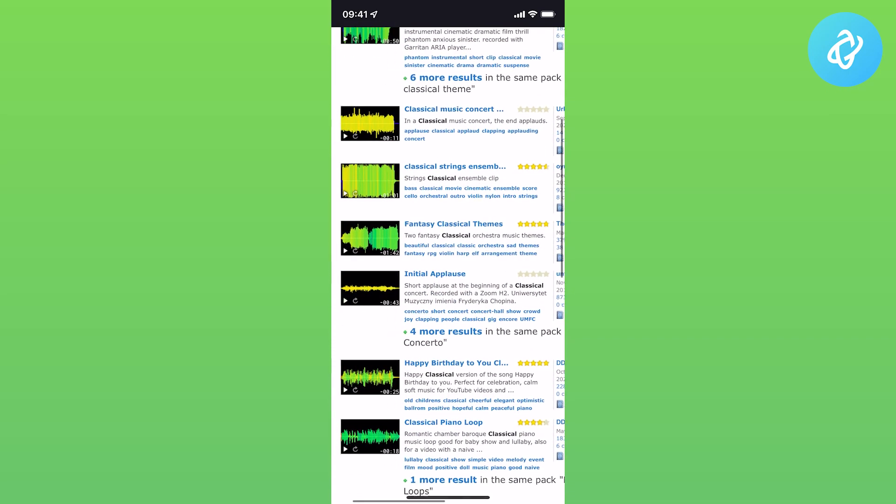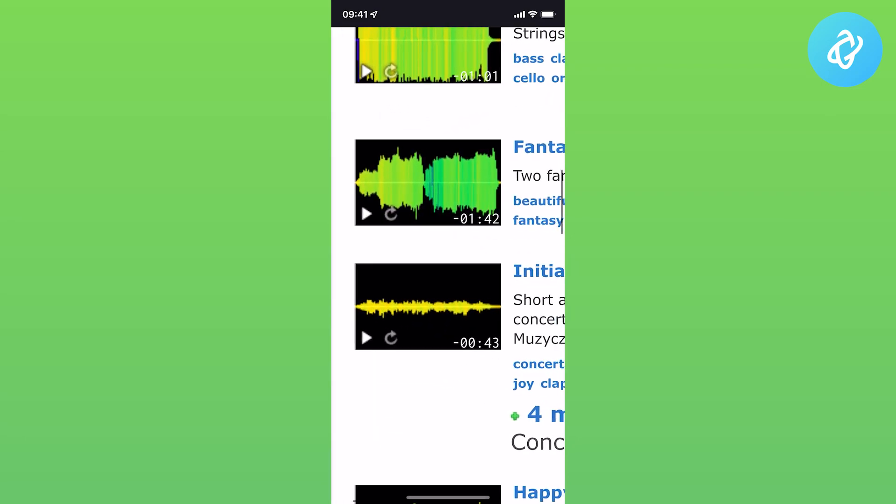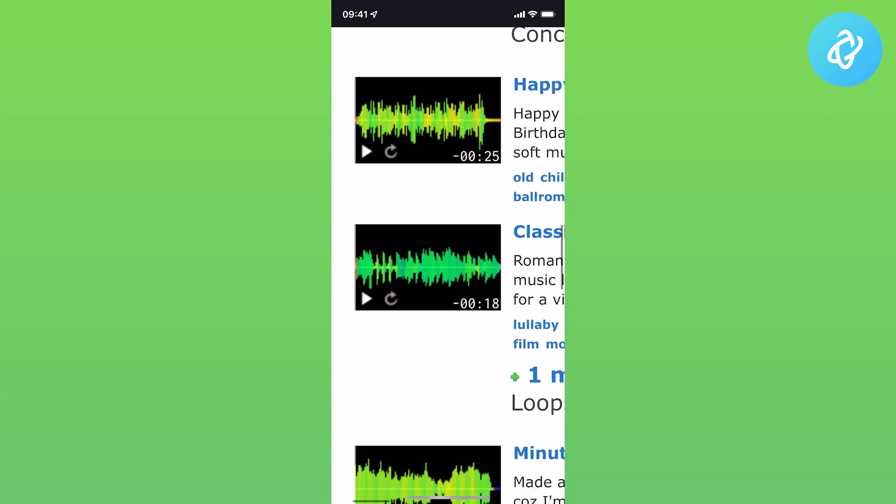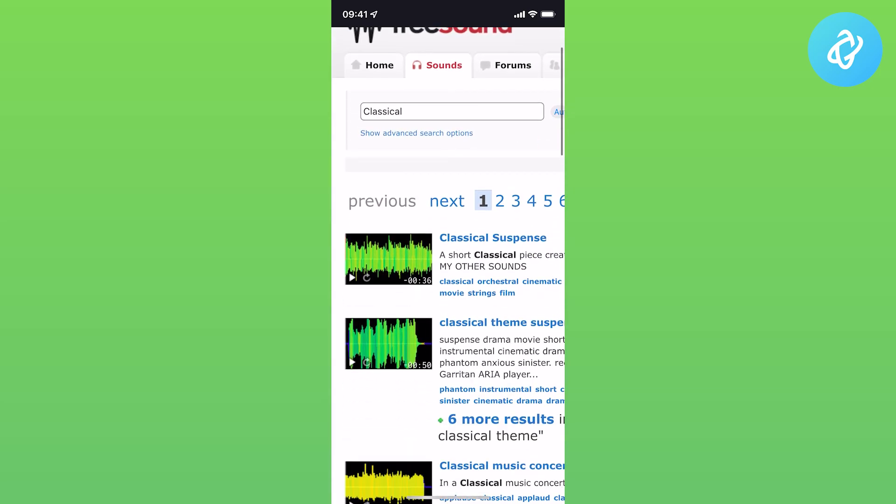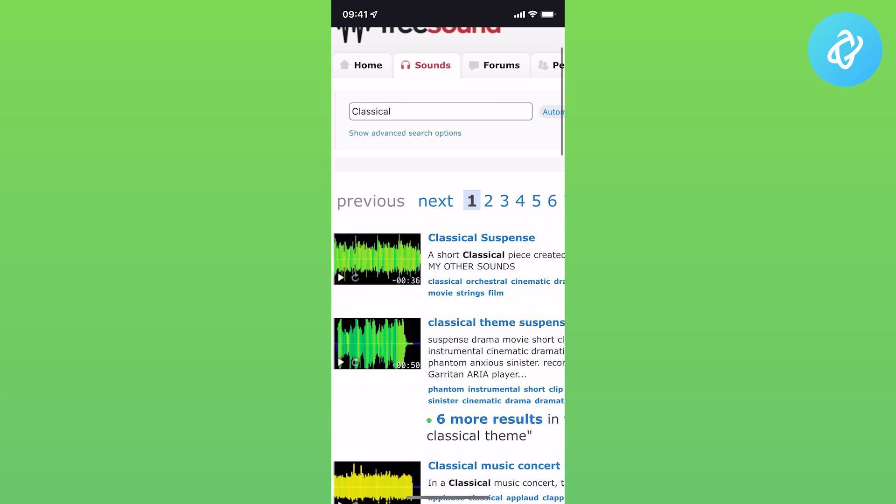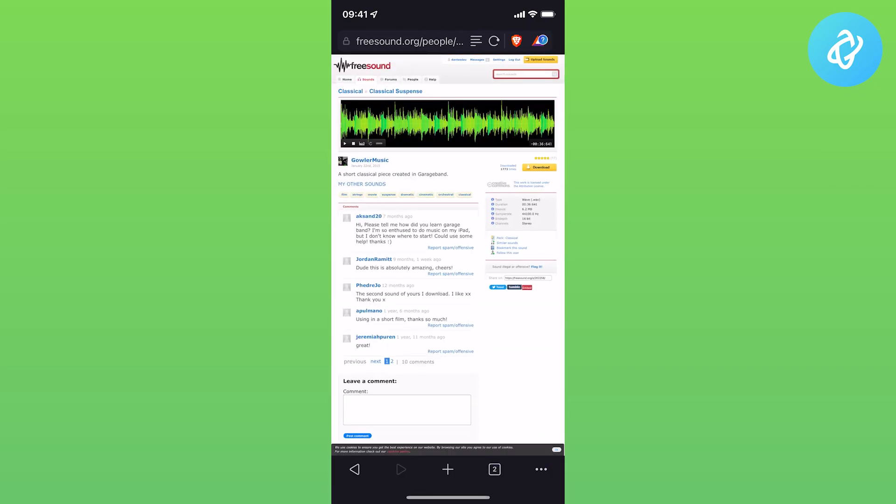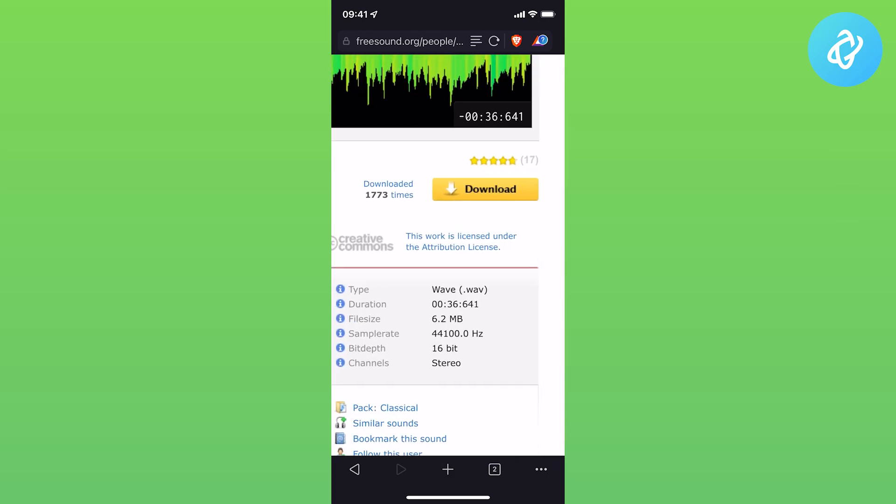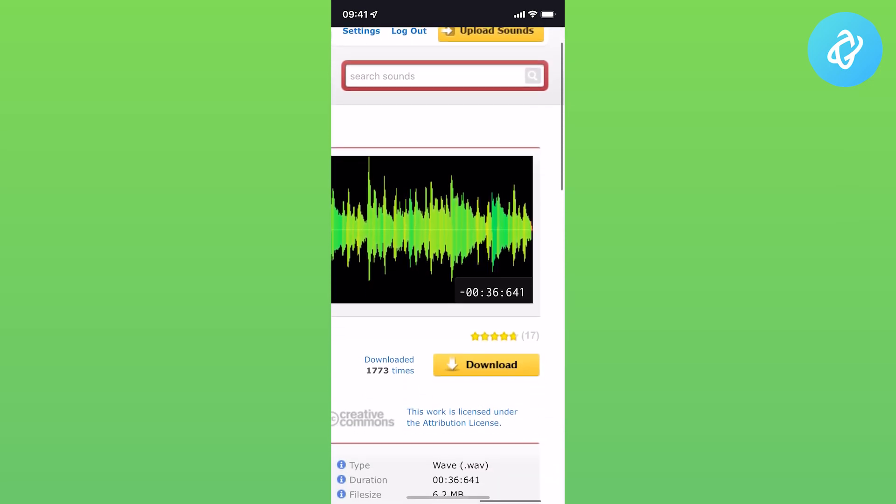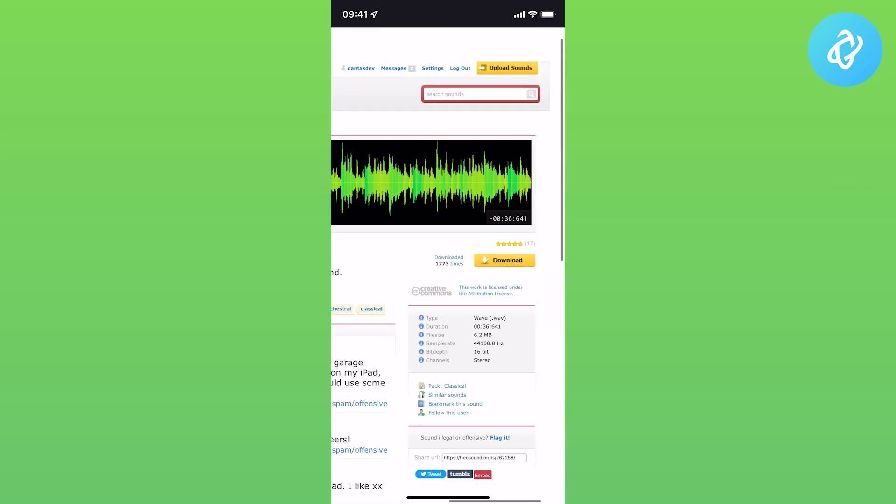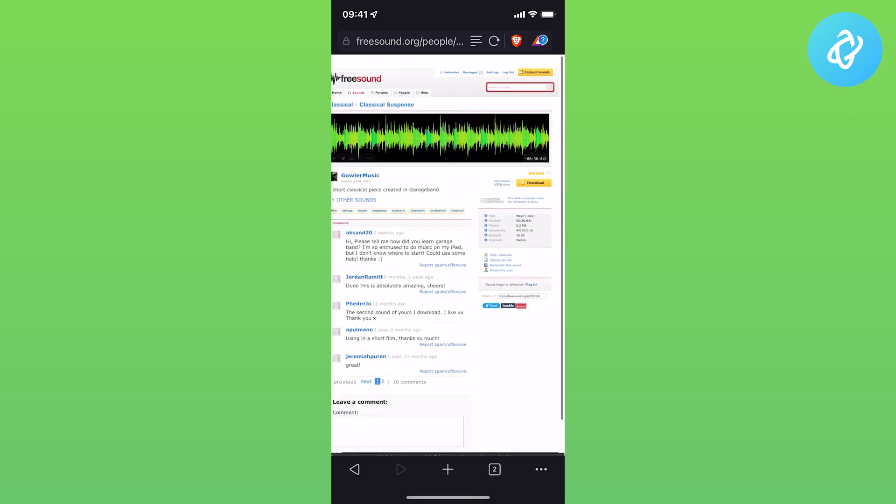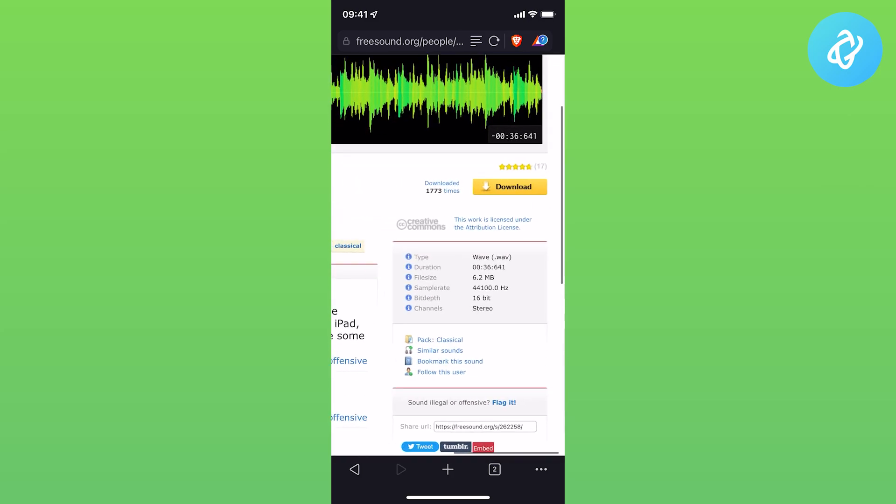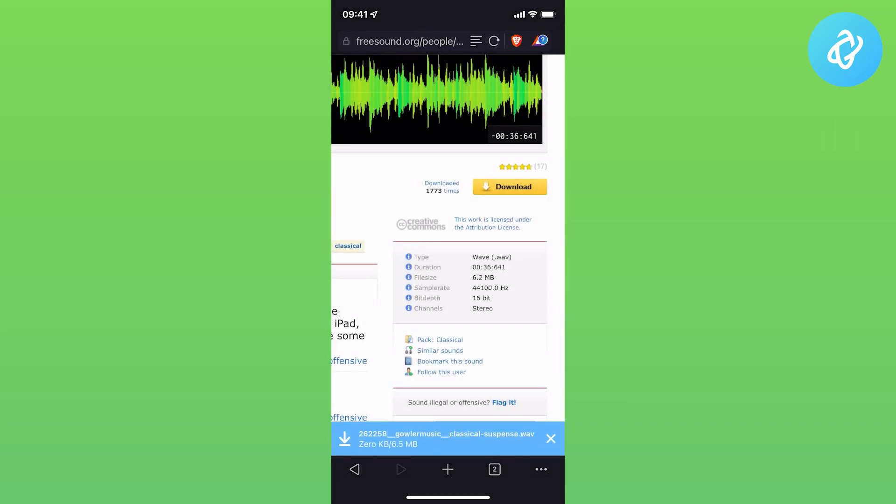You can see a list of sounds and you can listen to them by pressing the play button. I'm going to use the first one here, Classical Suspense. Click on the title, and to download you need to create an account and be logged in. Once you're logged in, tap on the download button and then download.